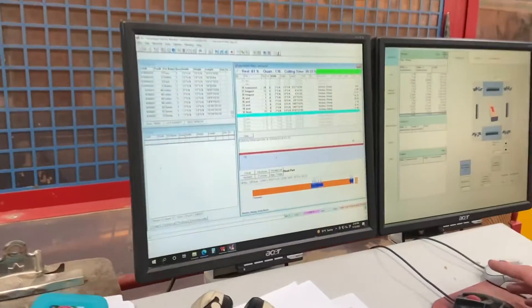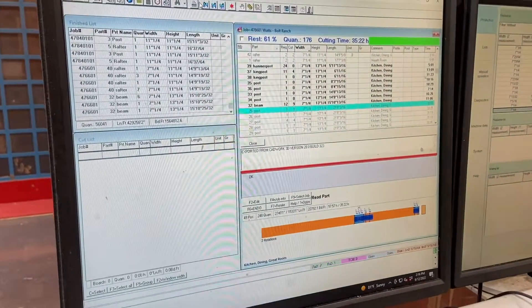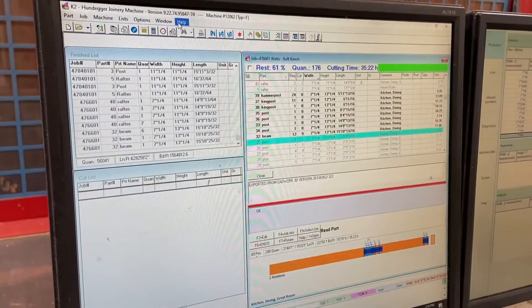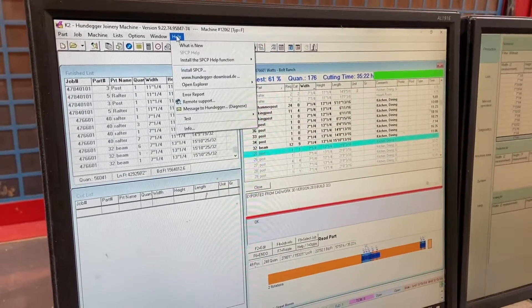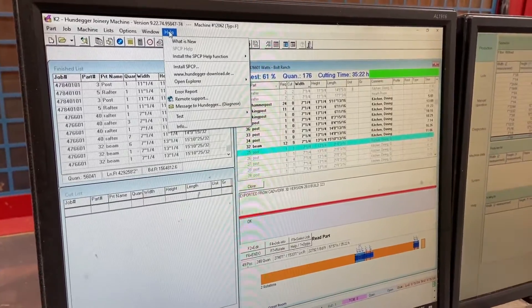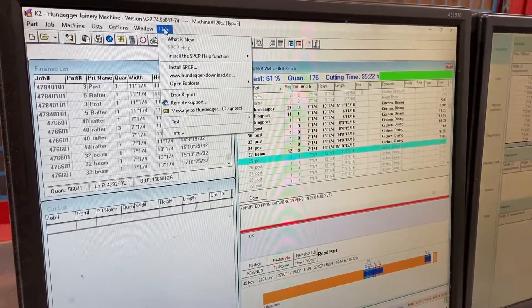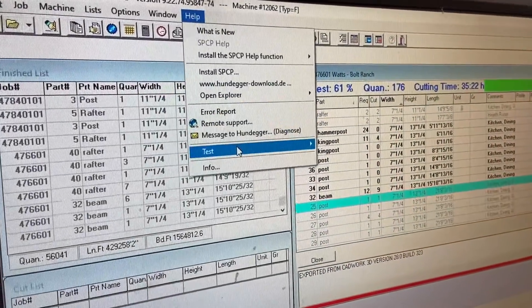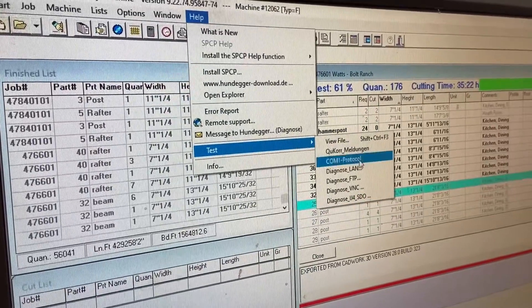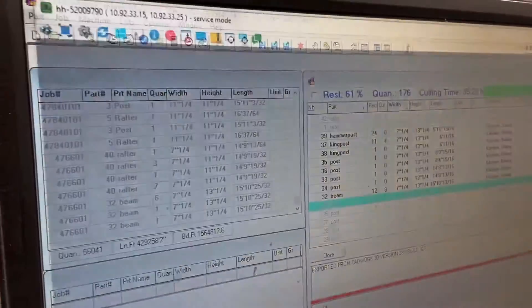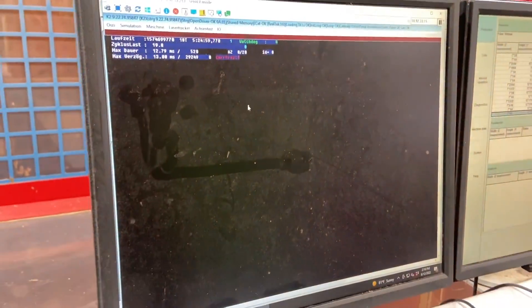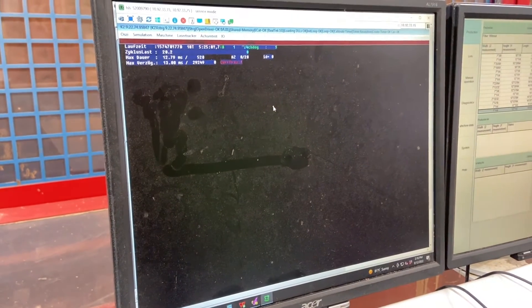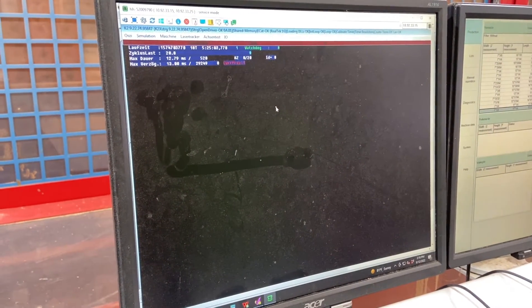So this is a K2 machine. This is one that came with CAN bus communication straight out of the factory. So on the K2 machines, to be able to access the VNC program, we have to go into the help menu and then click on test. We want to diagnose the VNC. It's kind of a weird way to get there, but that's how you get into the VNC program on these K2s.